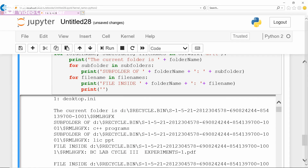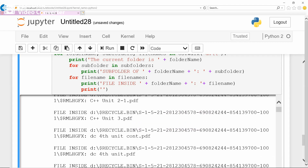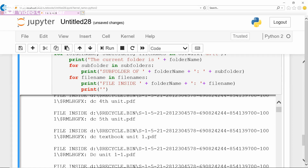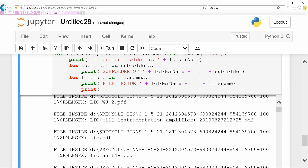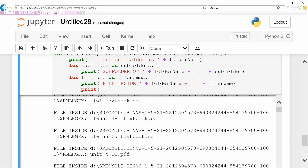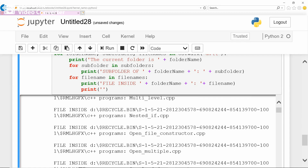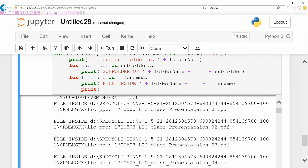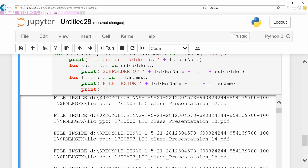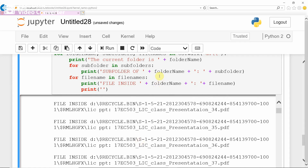Each folder it traverses through to see the contents. All folders contain files — see, recycle bin contains this many files, whatever files are available in recycle. There are a lot of deleted files in the recycle. It traverses through all the folders, files, as well as subfolders.